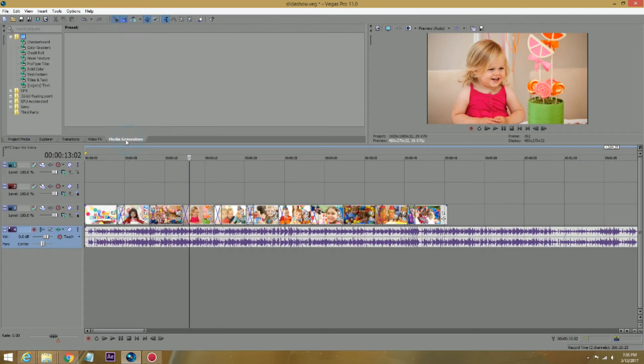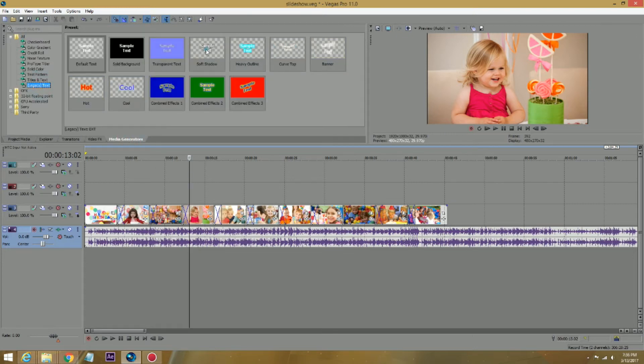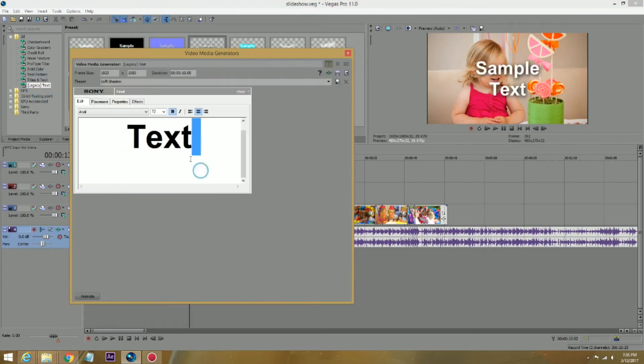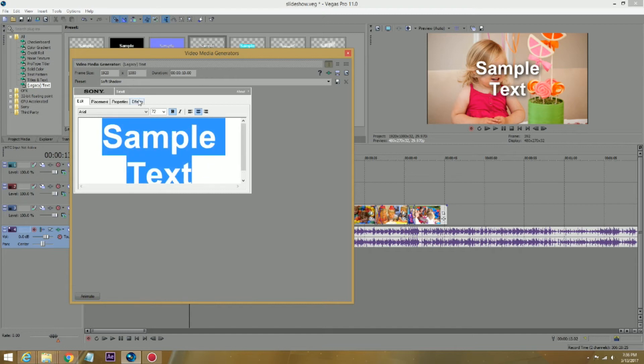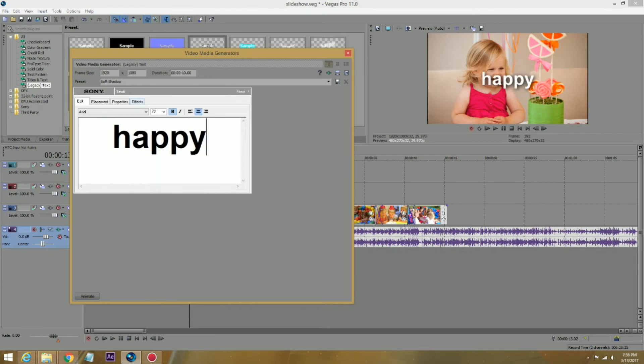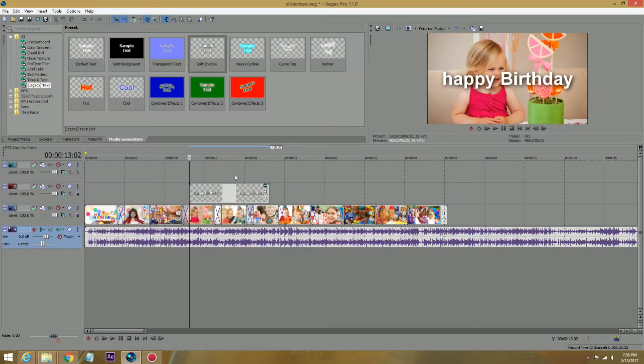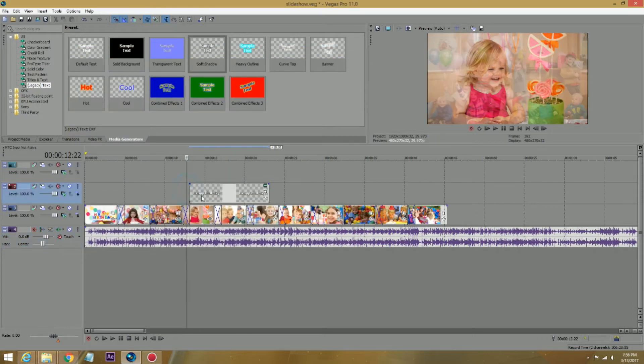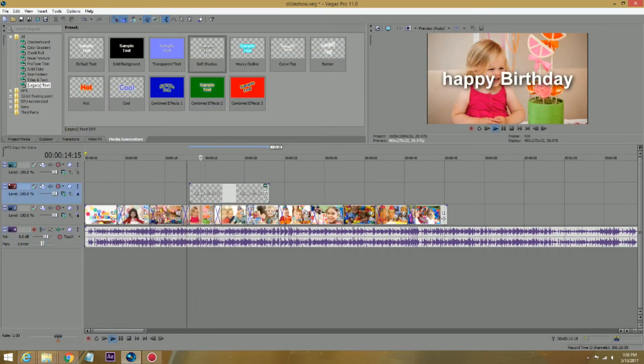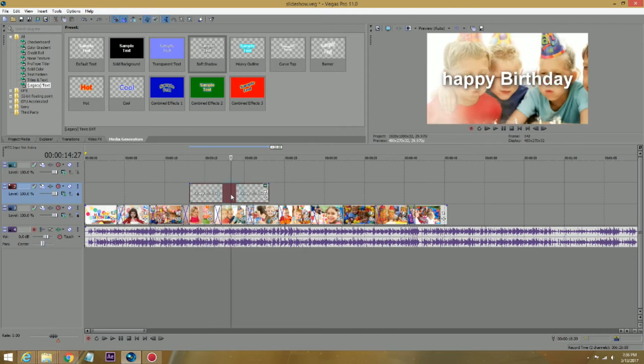Add some more text. We already covered the text. You can use legacy text. Put your text in here. Say happy birthday. Make the sign and it would just show up. Change the font, animate it, however you want to do it. But we're not going to do the text right now. We're going to worry about it later.